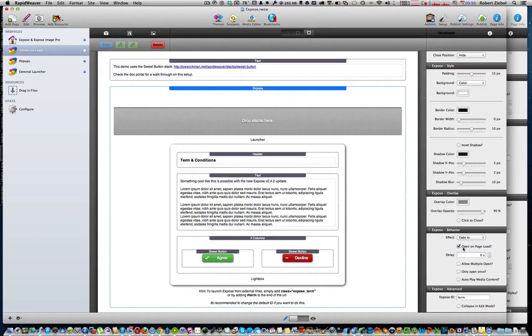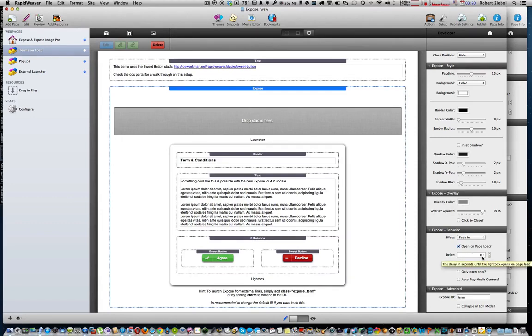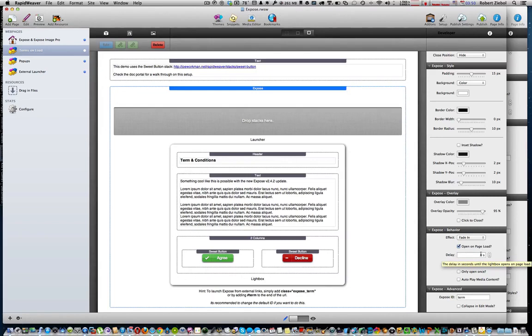Make sure that you set it open on page load and the delay default is 5 seconds. Make sure you put that down to 0 or else people will be able to see, even at 1 second, they'll be able to see what your site has. So make sure you put the delay at 0 and make sure you also have checked in the behavior open on page load.